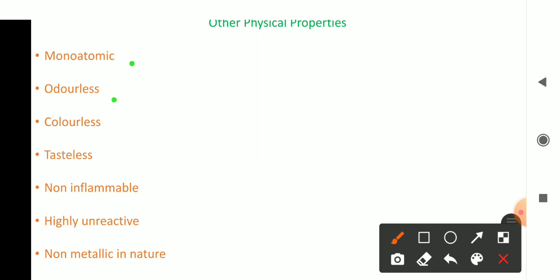Looking at other physical properties: noble gases have no smell — they are odorless. They have no color — they are colorless. There is no taste at all. They are non-inflammable, meaning they won't catch fire easily. Finally, they are highly unreactive, and this unreactivity is due to the completely filled electronic configuration. They are also non-metallic in nature. So the properties we have seen: monoatomic, no smell, no color, no taste, non-inflammable, highly unreactive, and non-metallic.